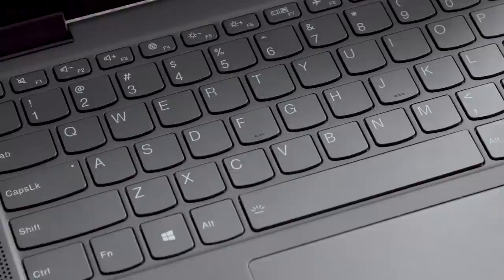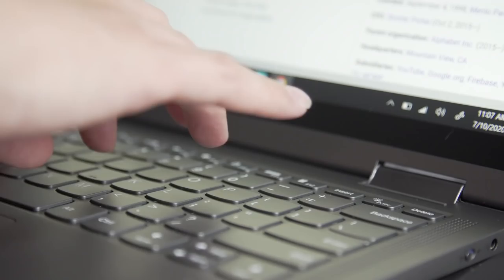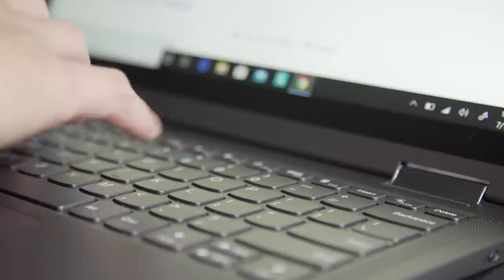As with most Lenovo notebooks, the Flex 5G has a very good keyboard, though it's not as deep or cushy as those in the company's ThinkPads. Every key here is generously sized, and the layout is evenly spaced.